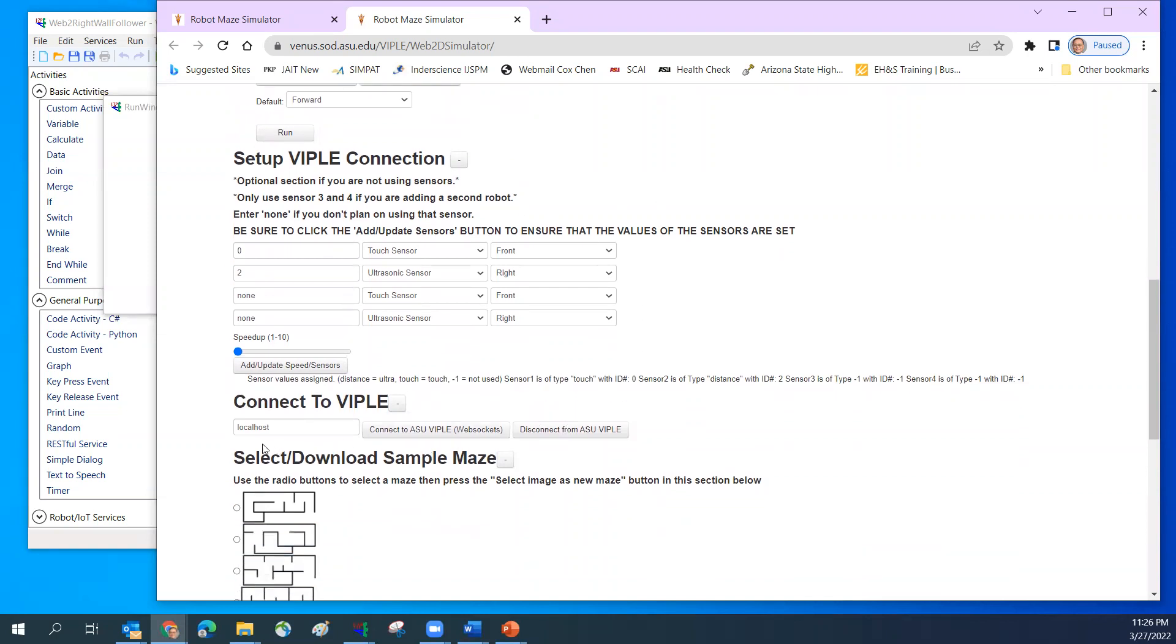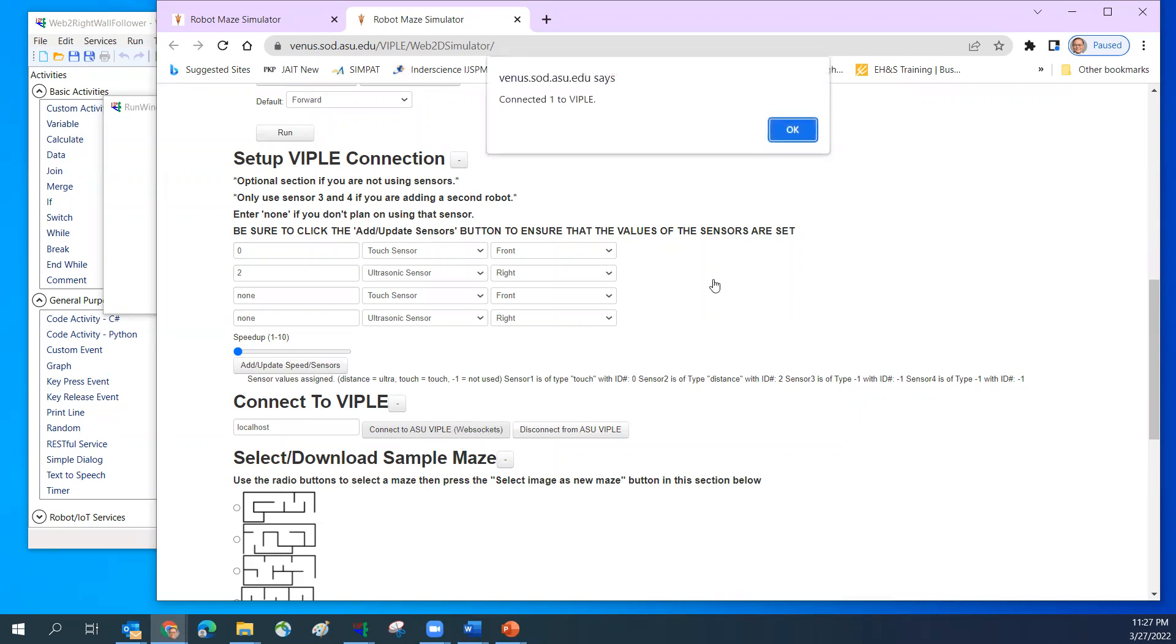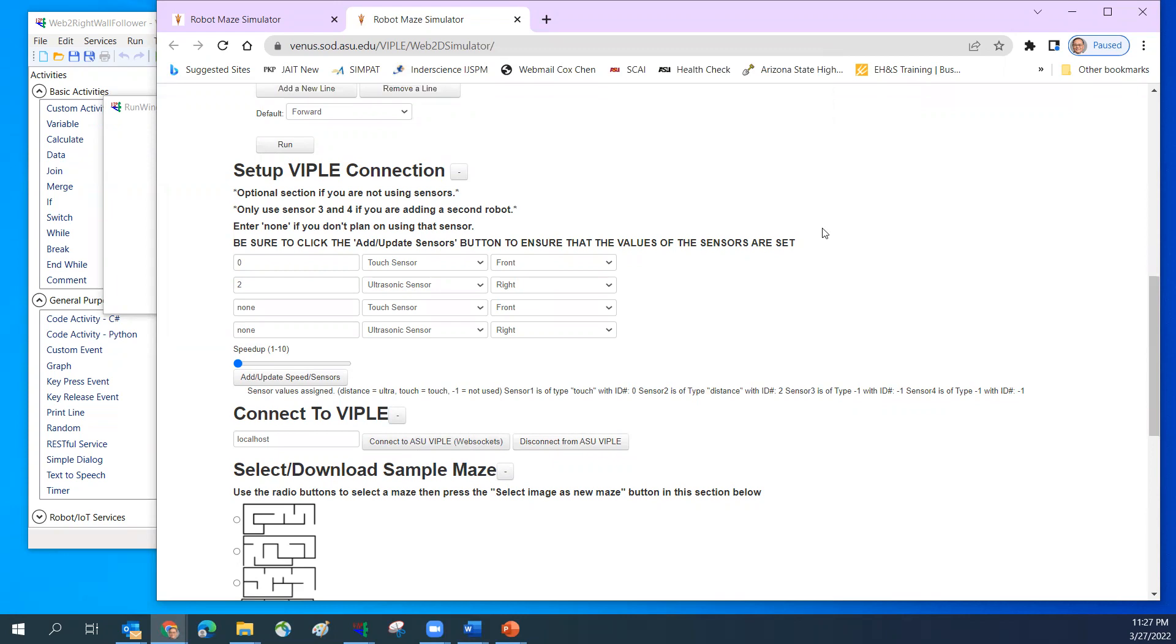I need to click here. I have localhost and I'm going to connect to ASU ViPo web socket. I click, so it shows yes, connect. So now it's connected.